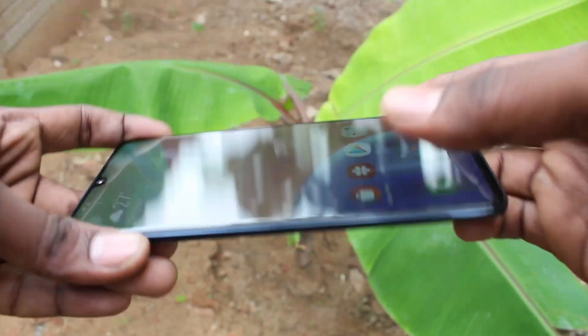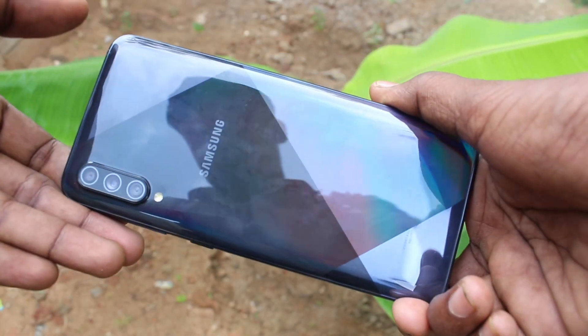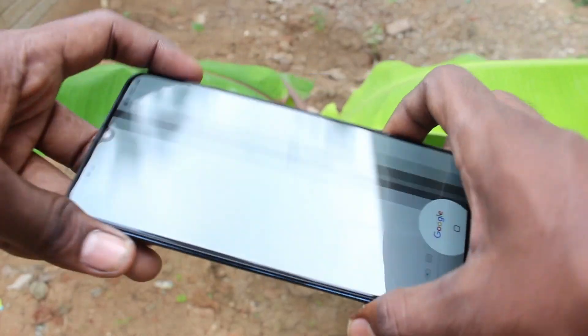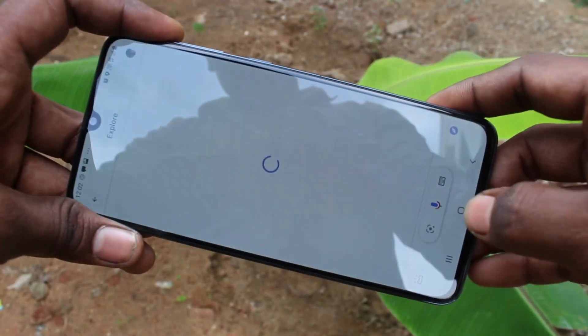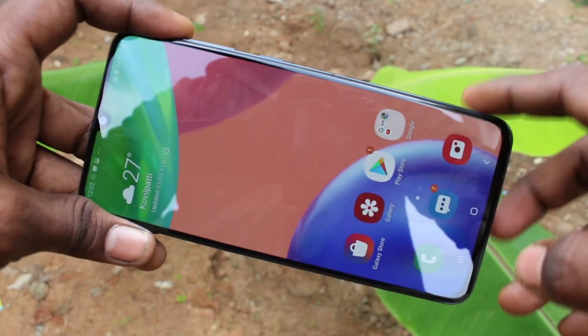Hello friends. Welcome to Famous Direct. This is Samsung Galaxy A70s smartphone. In this video, you will learn how you can do screen recording in your phone Samsung Galaxy A70s.